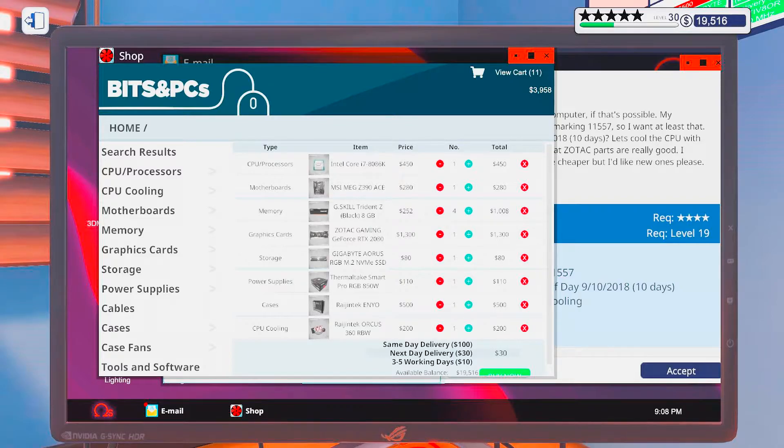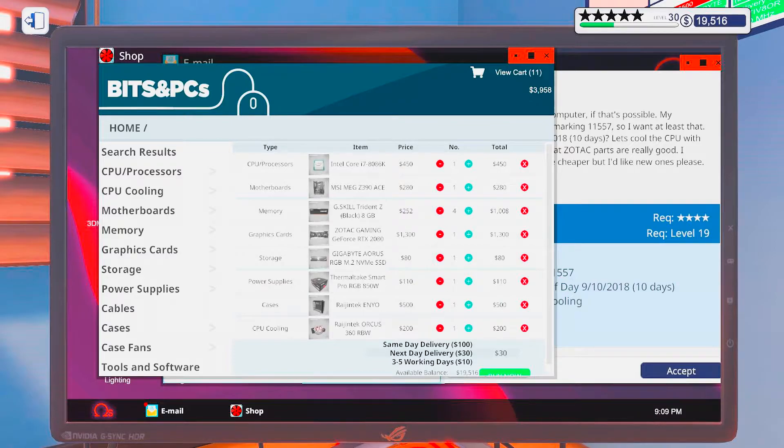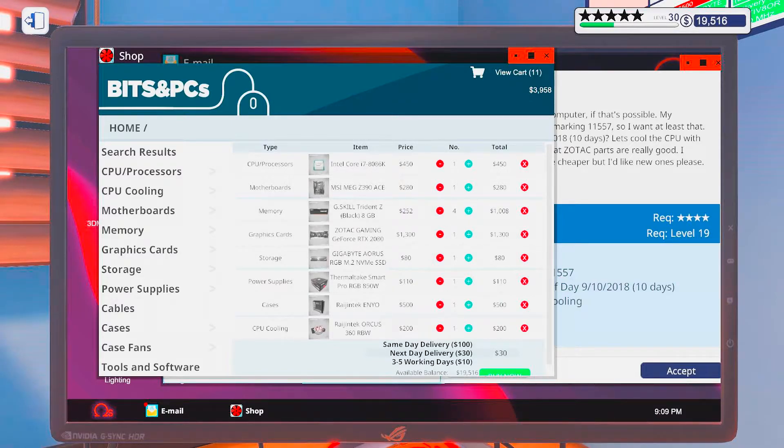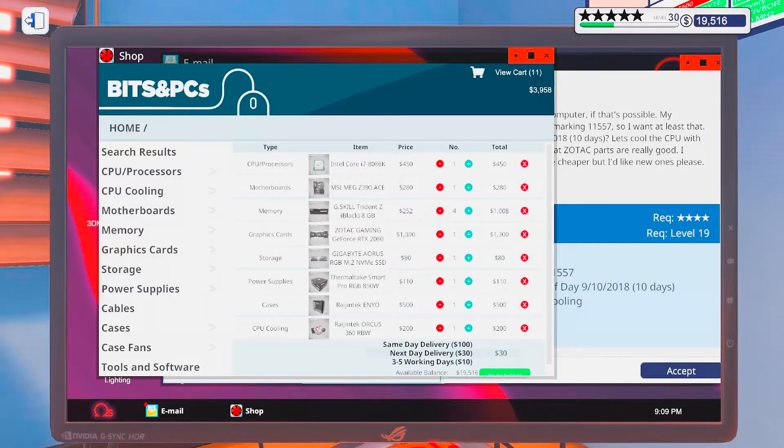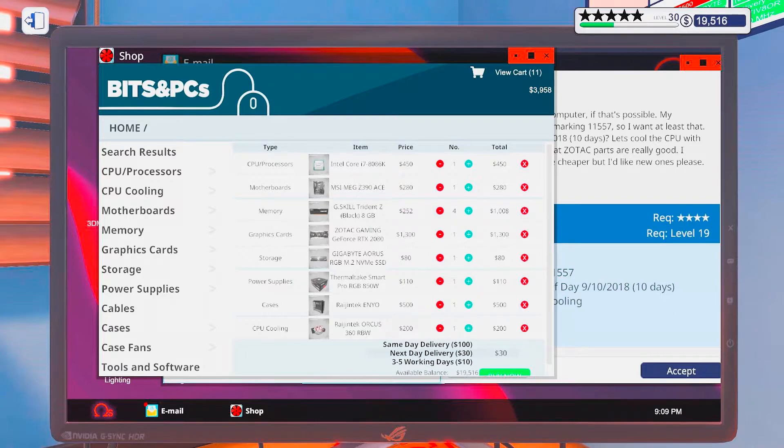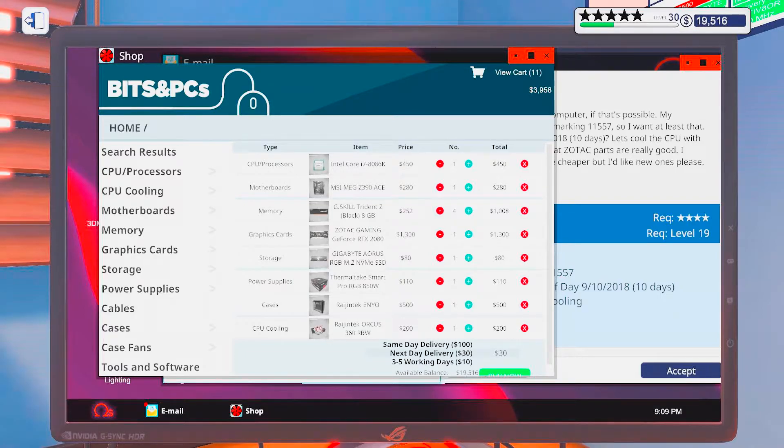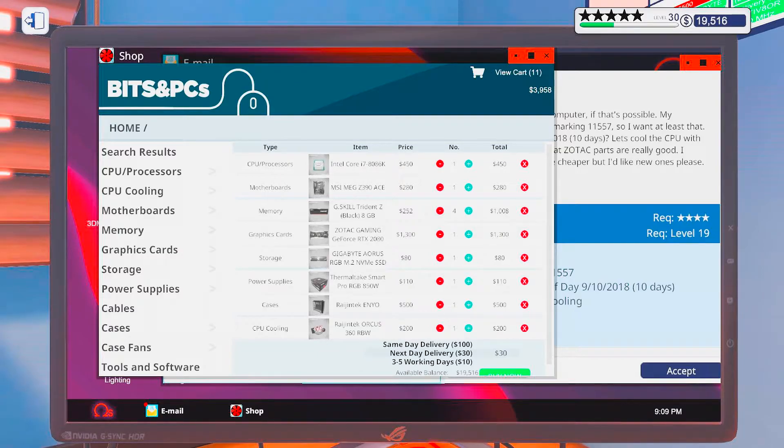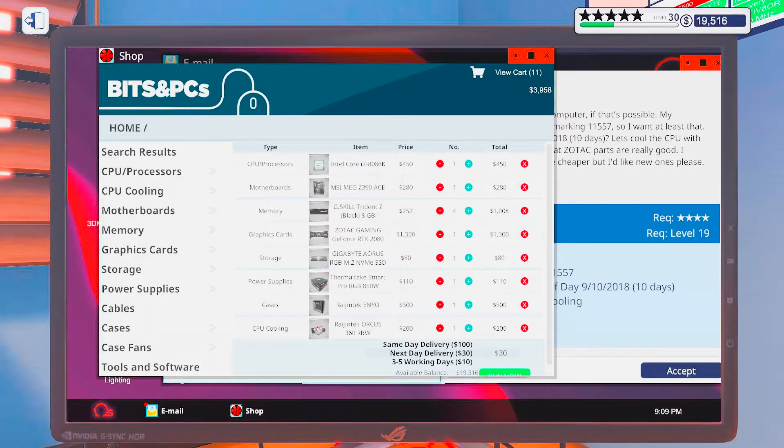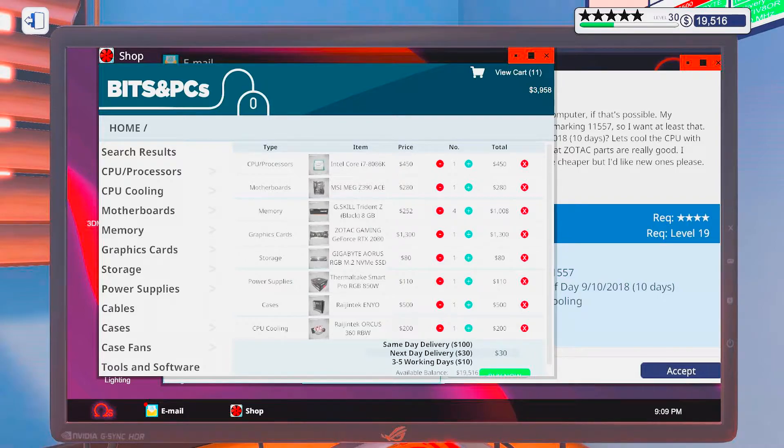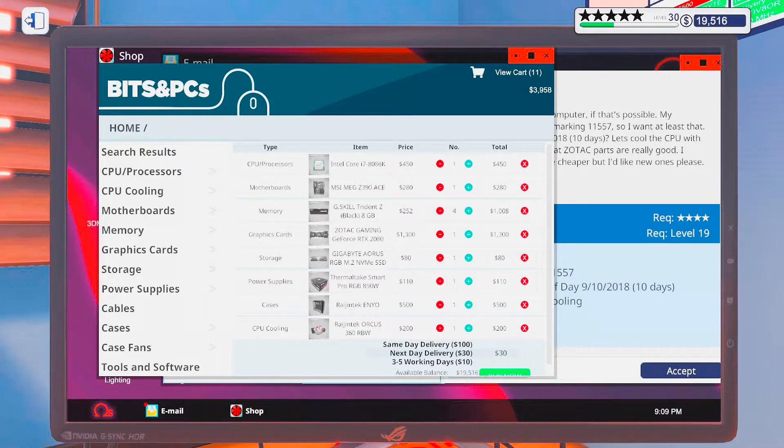Okay, so do I have everything? CPU, motherboard, RAM, graphics card, storage, power supply, case, and a cooler. Yes. I would say that I do. And we are more than 500 on the budget.